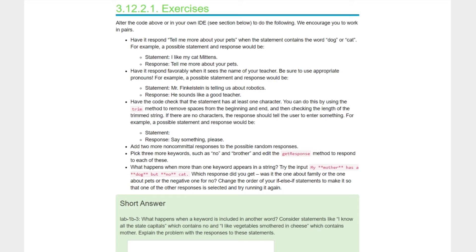Have the code check that the statement has at least one character — you can use the trim method to remove spaces and then check the length. If there are no characters, respond 'Say something please.' Also add two more non-committal random responses, pick three more keywords like 'no' and 'brother,' and edit the getResponse method accordingly. Consider: what happens when more than one keyword appears in a string? Try 'My mother has a dog but no cat' — then change the order of your if-else-if statements and run it again.